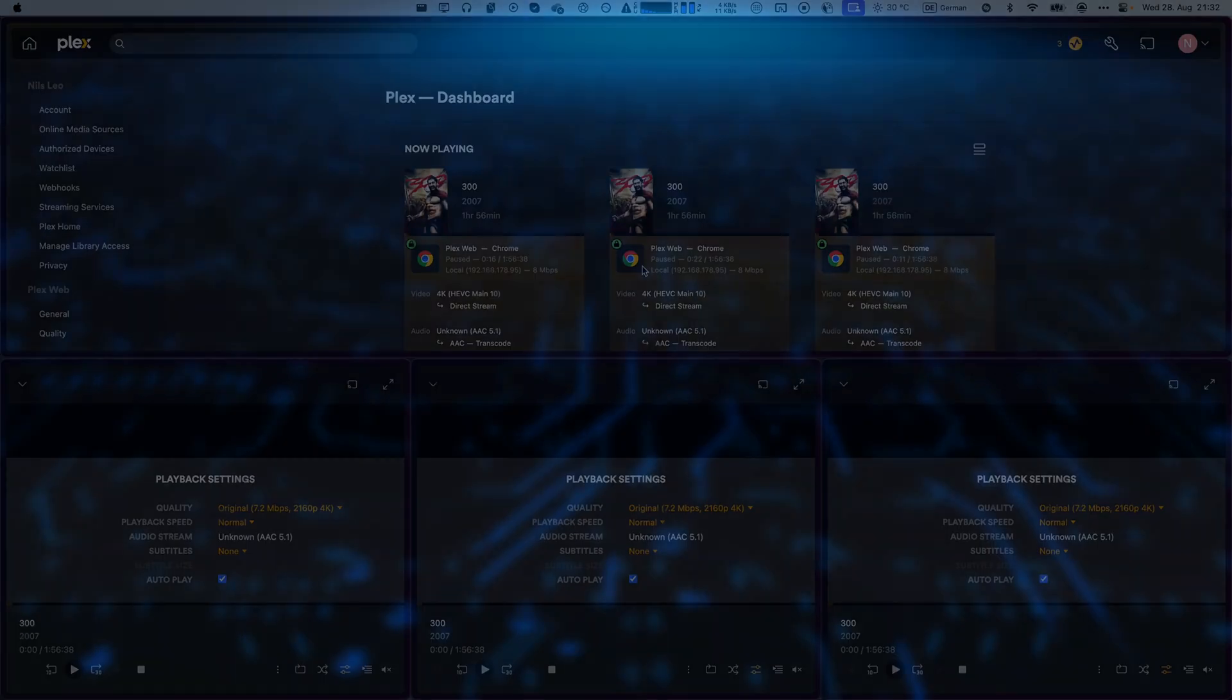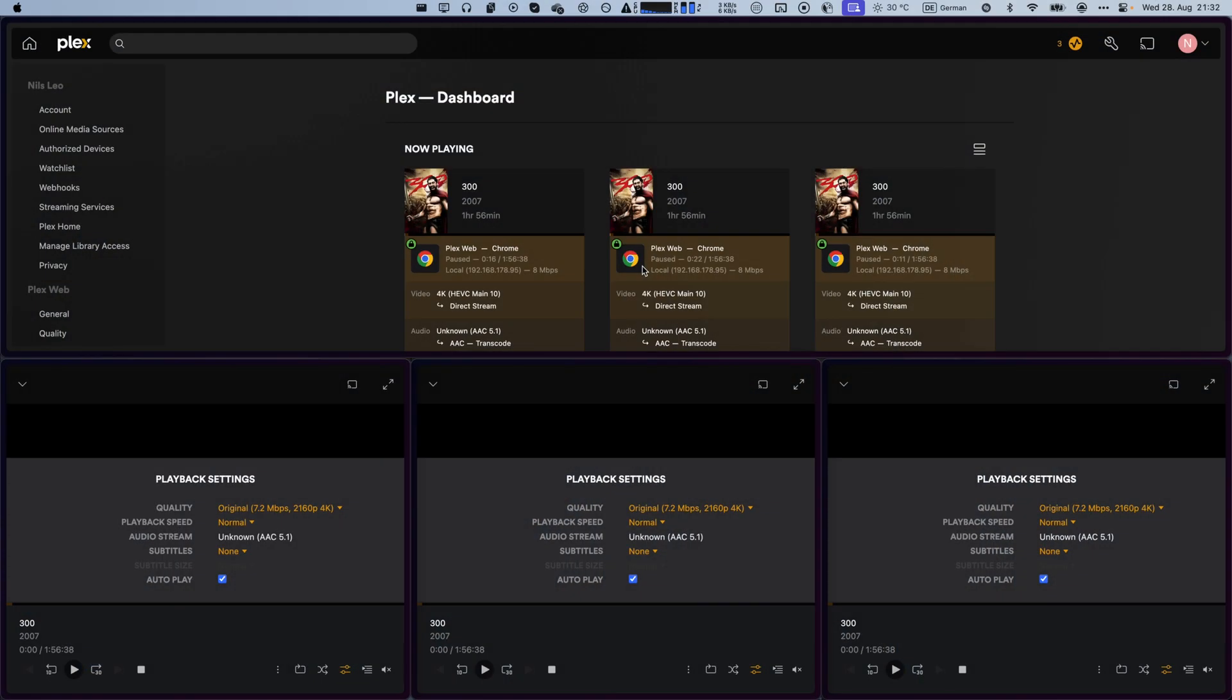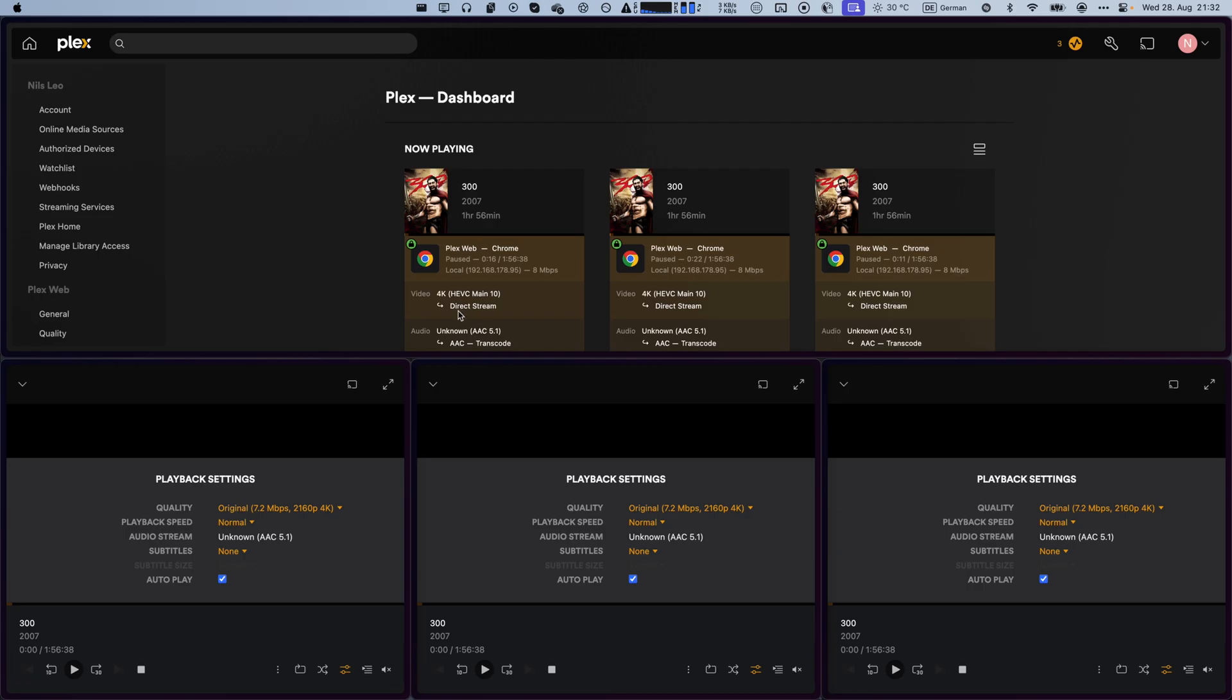Let's start by explaining what hardware acceleration is and why it's essential using this practical example. As you can see, I am streaming the Mubi 300 to three different clients from my Plex server. And I'm streaming them all in 4K quality, which is the original quality. This is why it says direct stream right here.